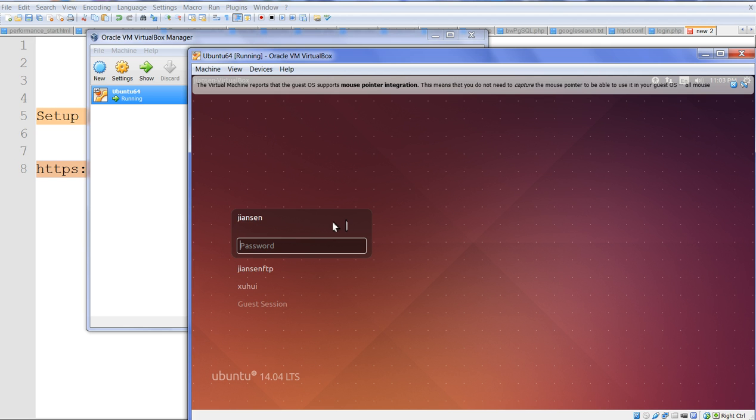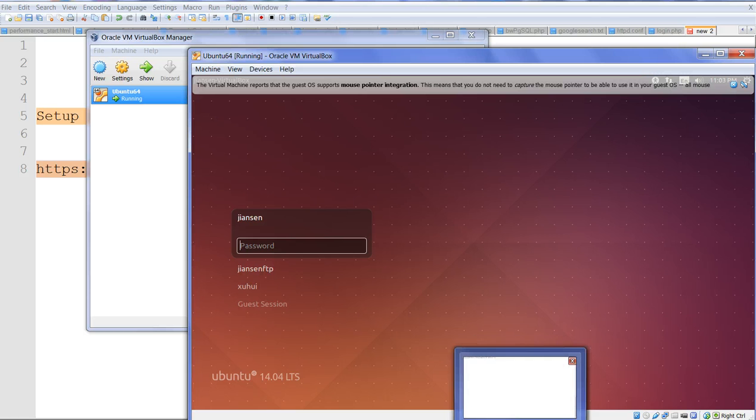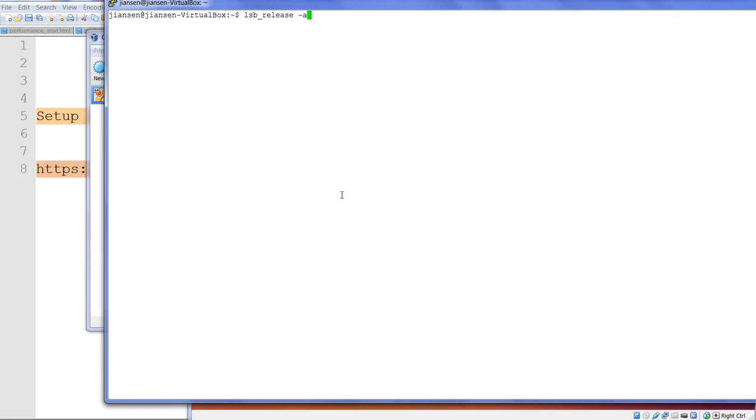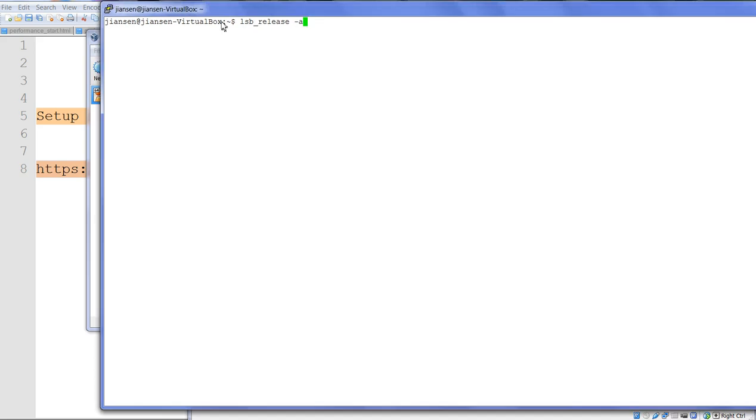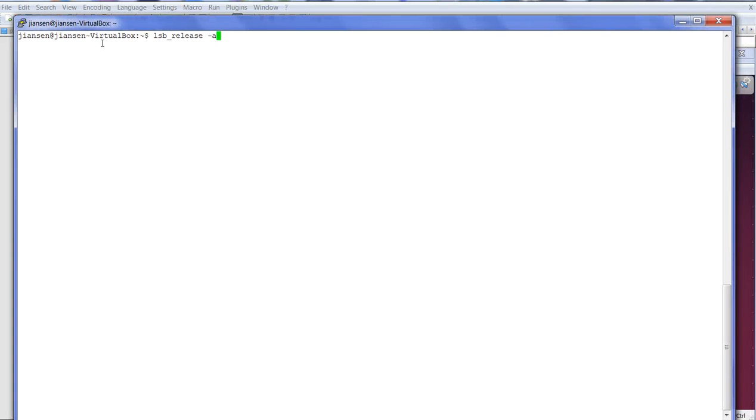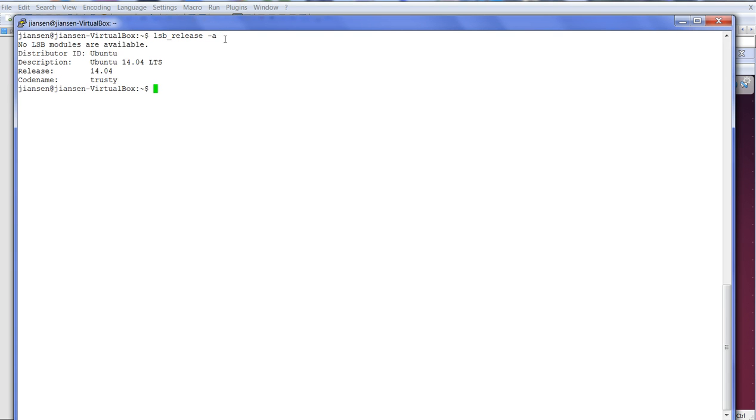But I prefer to login via SSH. So I use PuTTY and login to my Ubuntu. After SSH login, first we need to check the Ubuntu version. We use lsb_release -a. Now I check my Ubuntu version is 14.04.